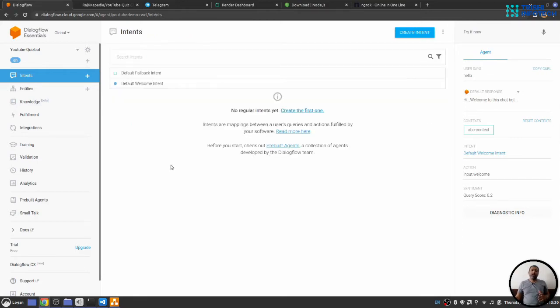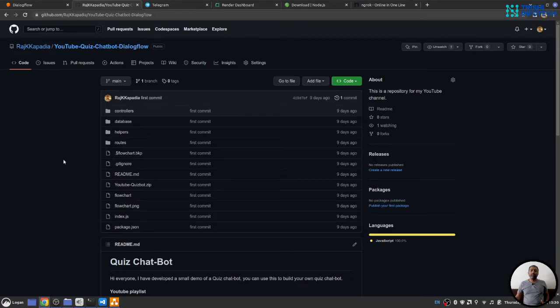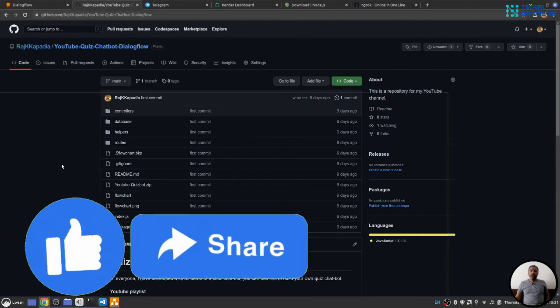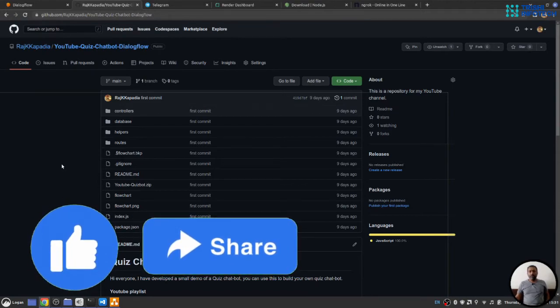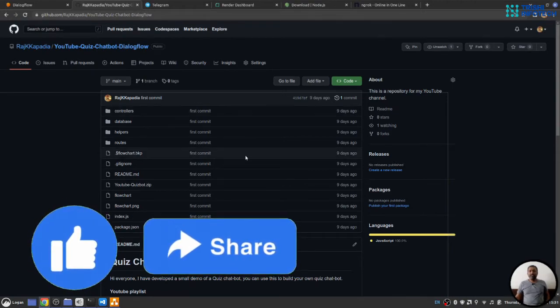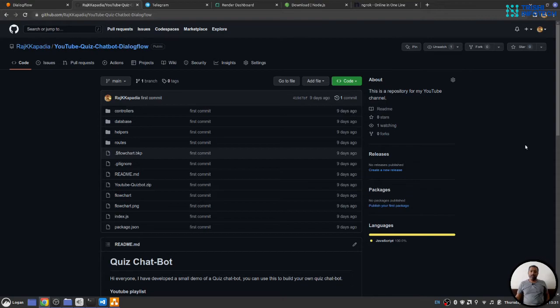I have already created an agent and it is available on my GitHub and the link for that repository is in the description of this video. If you like my work, please consider giving a star to this repository, it helps.